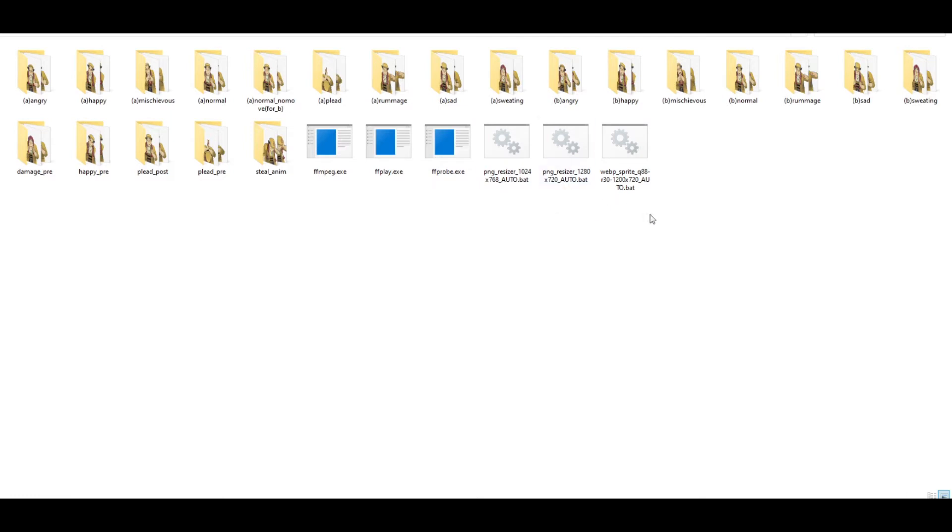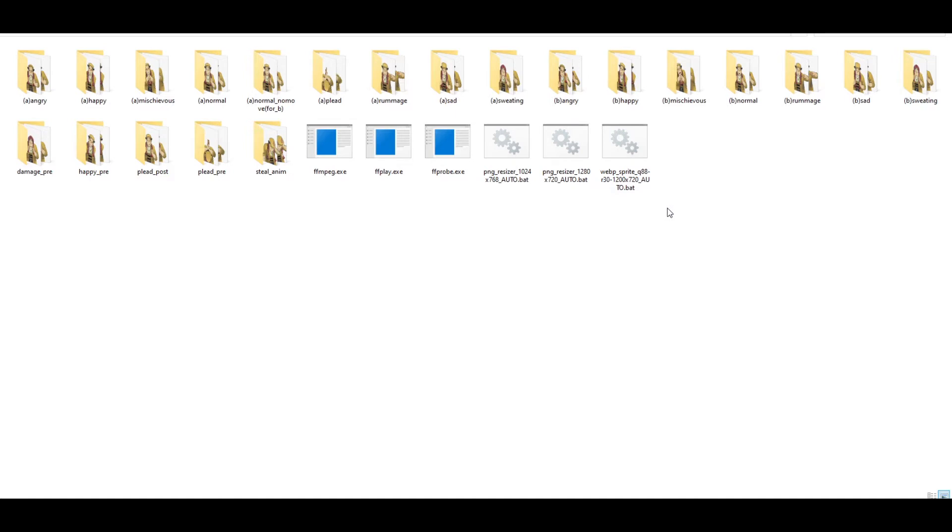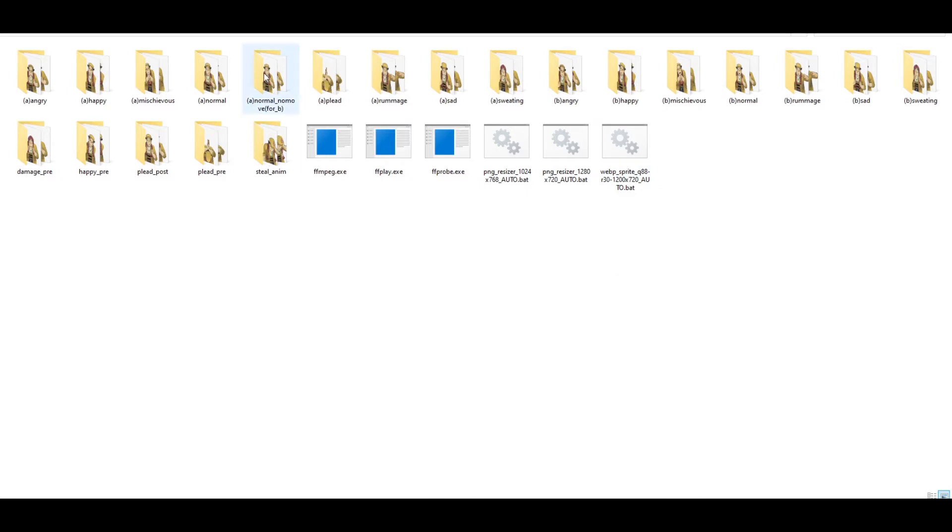And I have a few script files right here. Two PNG resizers and one WebP converter. Let's say I want to convert them to WebP, but the script I have right here is for 1200 by 720. And let's say I want to use this character for Objection.lol.